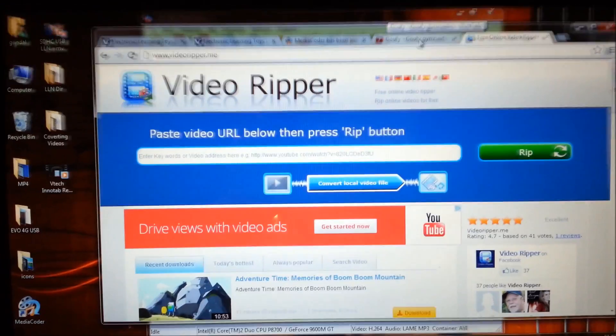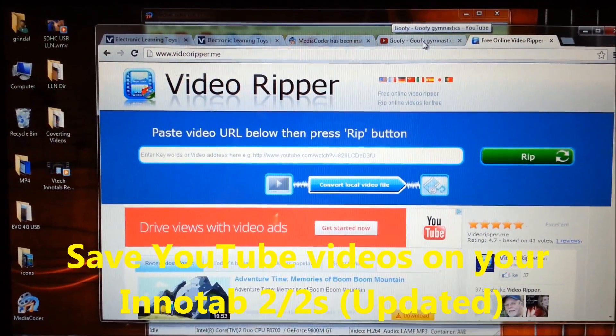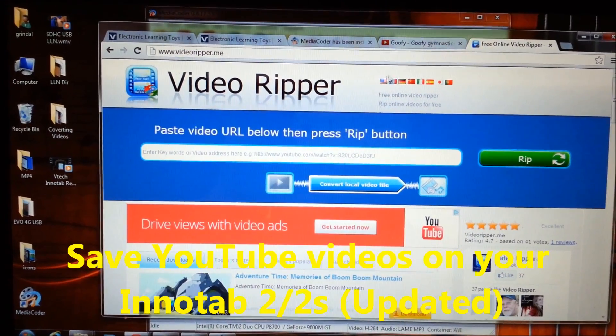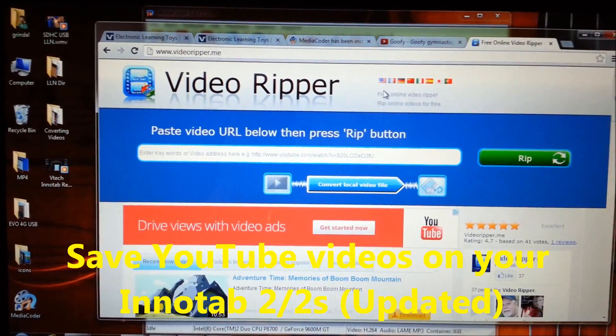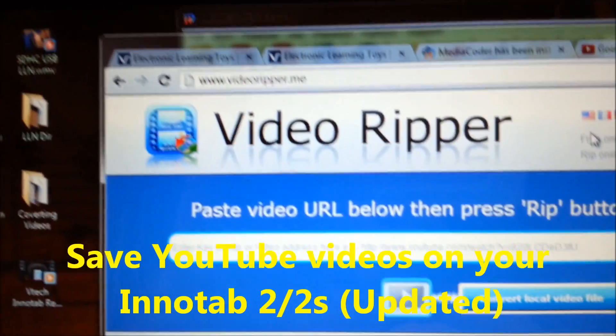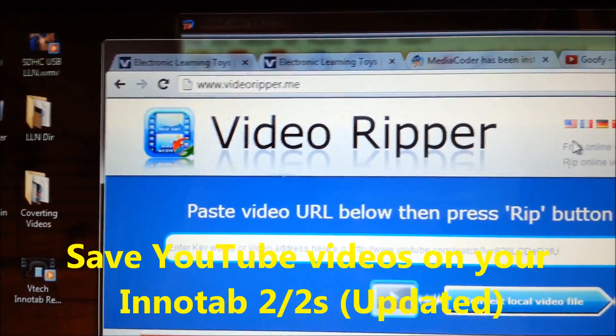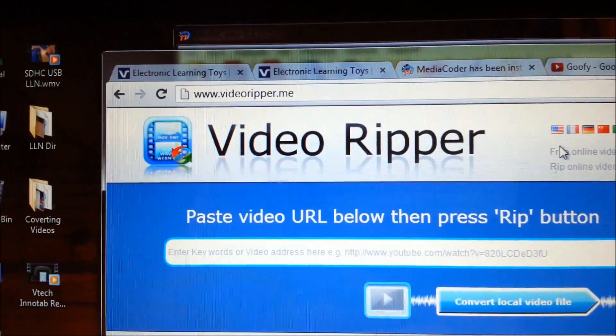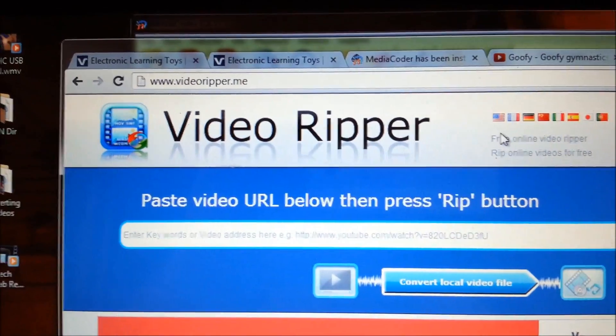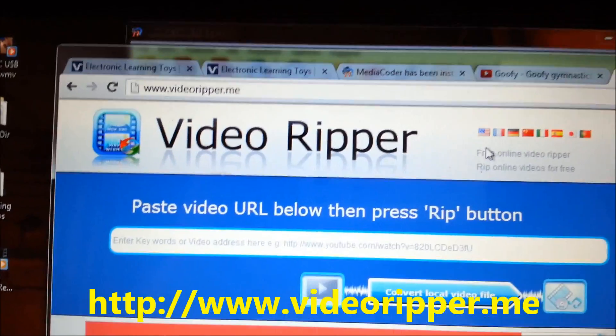In this video I'm going to show you how to save YouTube videos for play on the InnoTab 2. First thing you need to do is open an internet browser and go to videoripper.me.